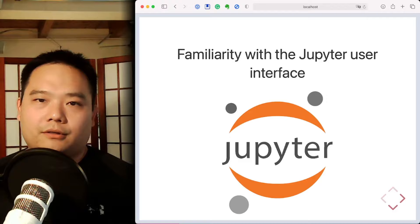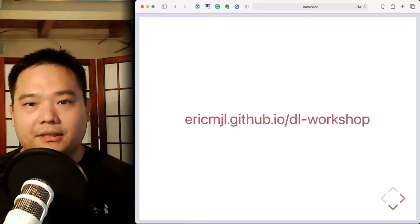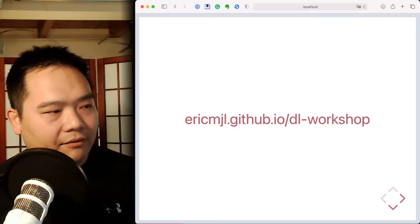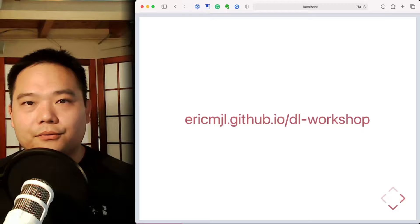So where does the tutorial material exist? Well, it lives right here on this URL. So please head over to that URL, ericmjl.github.io/dl-workshop. I'll leave it there for one little short moment for you to write down, copy down that URL and head over there.